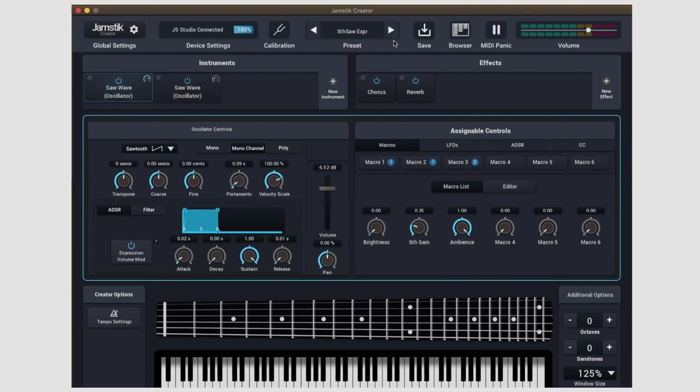And lastly on this top bar, we have a master volume slider to control how much gain is coming out of the plugin.